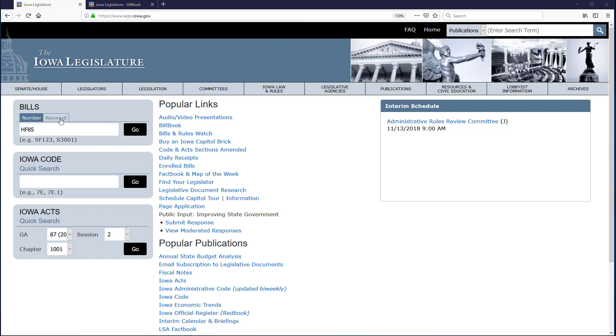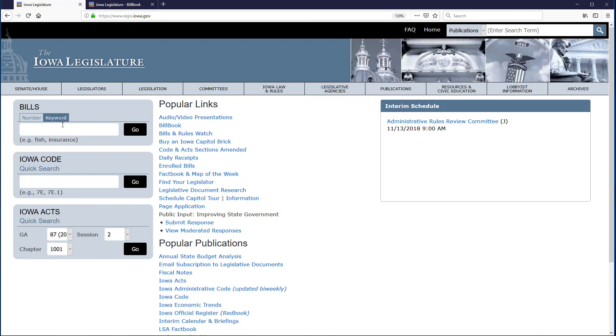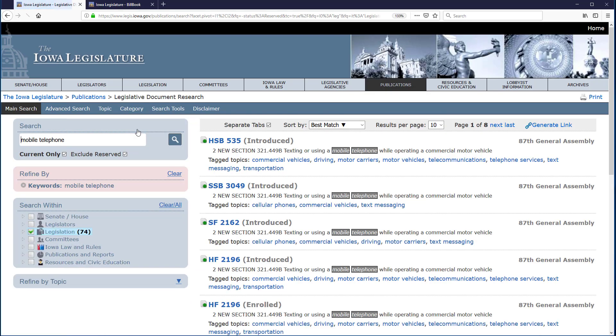This time, I will search for this legislation by keyword. A keyword search of bills from the Quick Search box brings up all current legislation that includes the terms entered in the search box, which means you will get more results than searching by bill number. After clicking on the keyword sub-tab in the Bill Quick Search box, I'll enter the phrase Mobile Telephone, and then click Go.